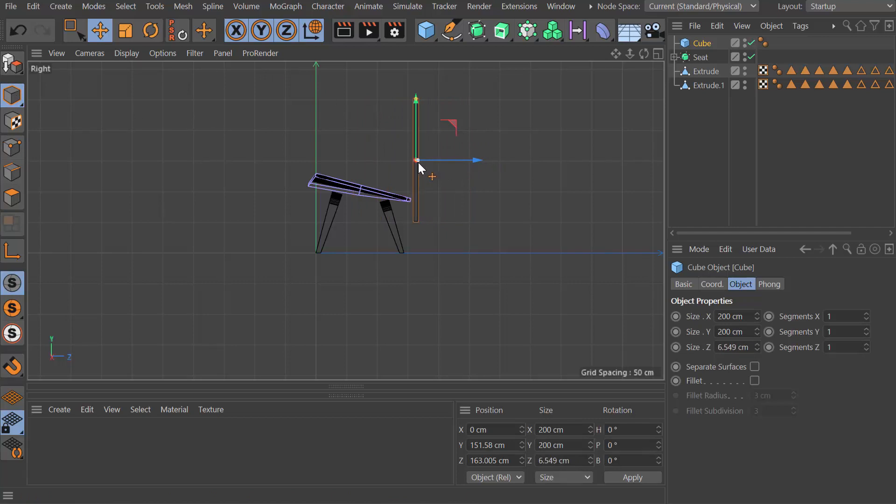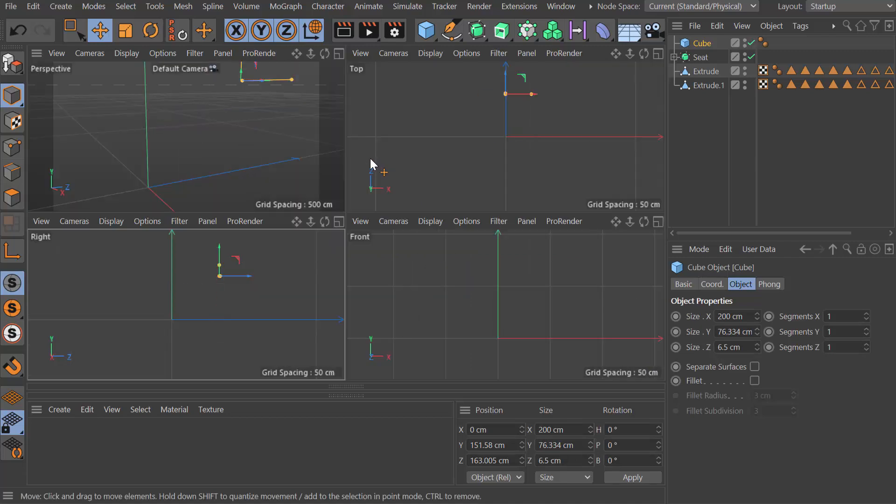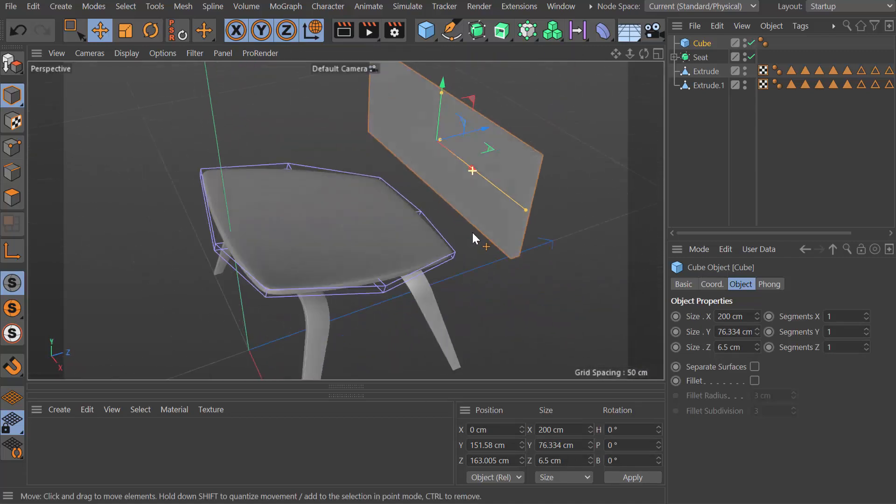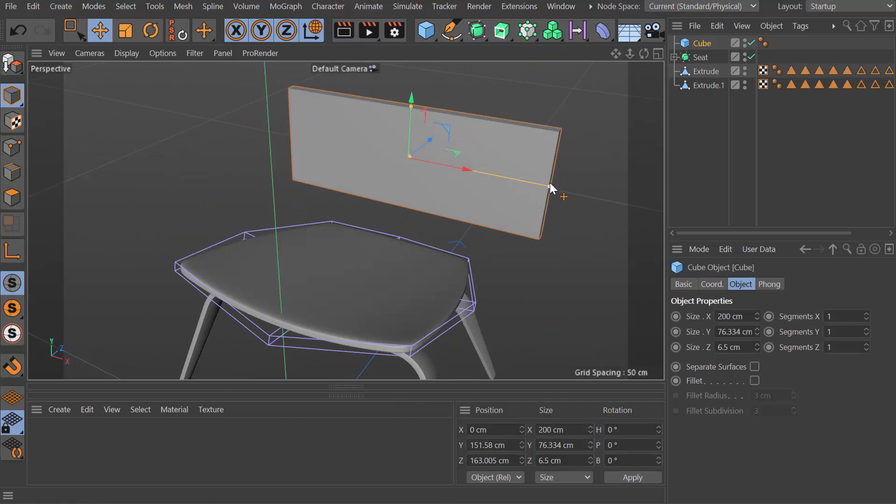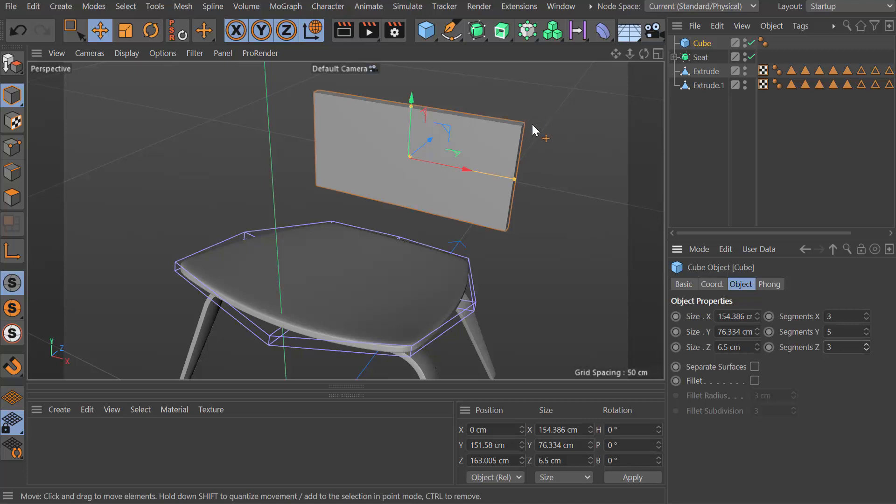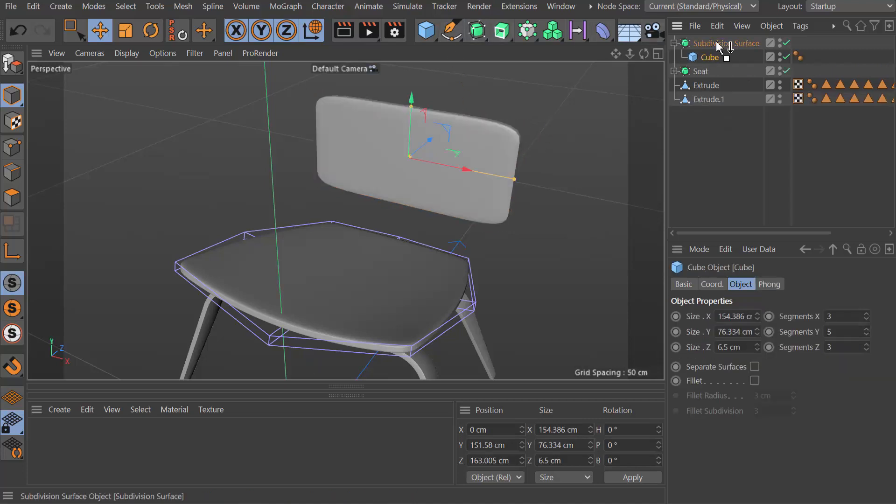Let's go into our object mode here and make it about six and a half centimeters. Drop down the size of that quite a lot. Now we need to shrink the width a bit. I'm going to make this three segments by five and probably three on the depth. I'm going to drop that inside a subdivision surface.